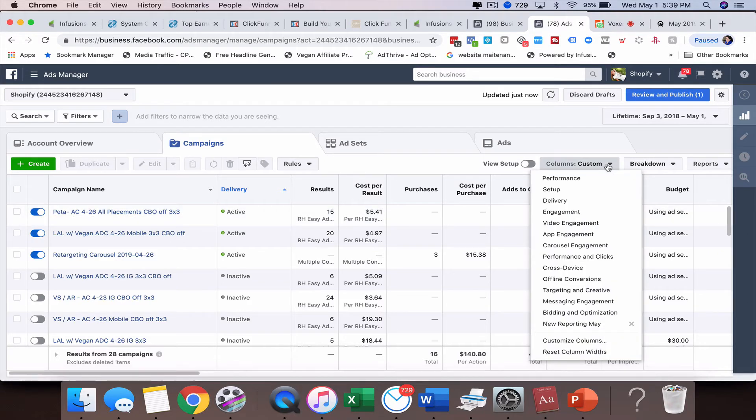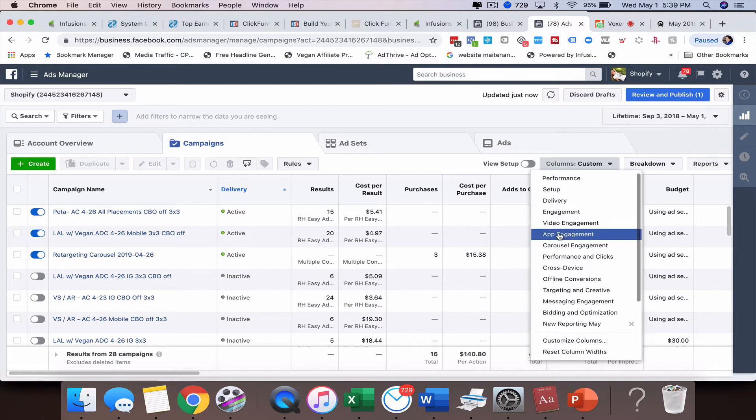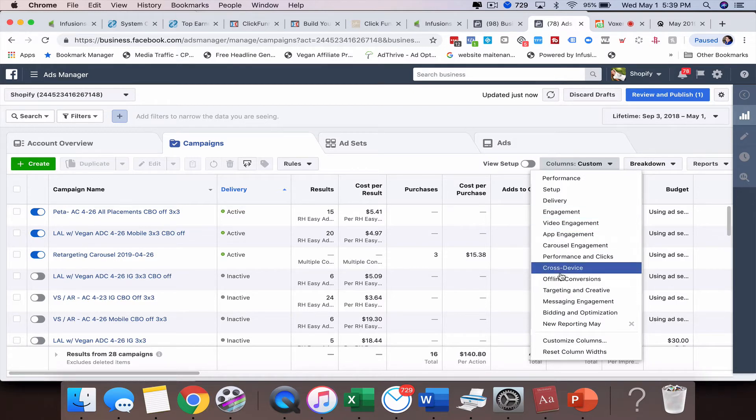Such as how many leads you got from the ad, or maybe how many add to carts you got or how many purchases you got. Maybe you want to look at the click through rate. Maybe you want to look at what your cost per click is. So there's a lot of different options, even engagement. Maybe there's just a bunch of these different ones that you want to look at on one report.